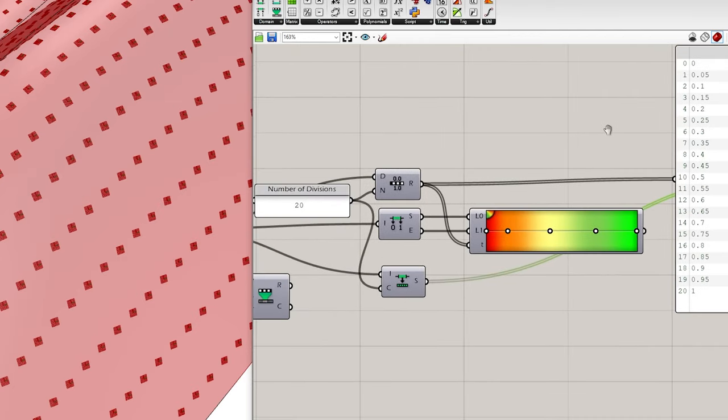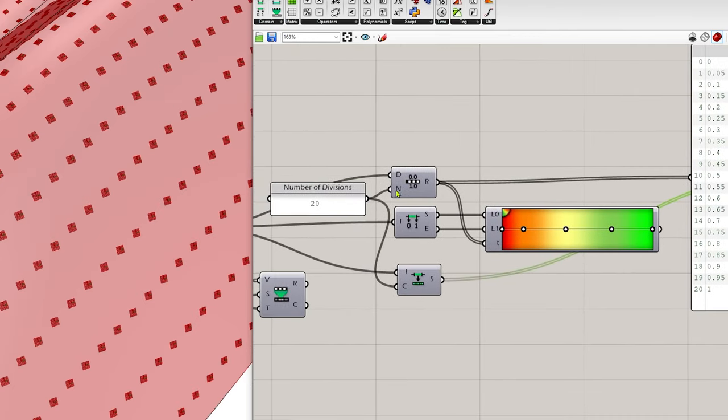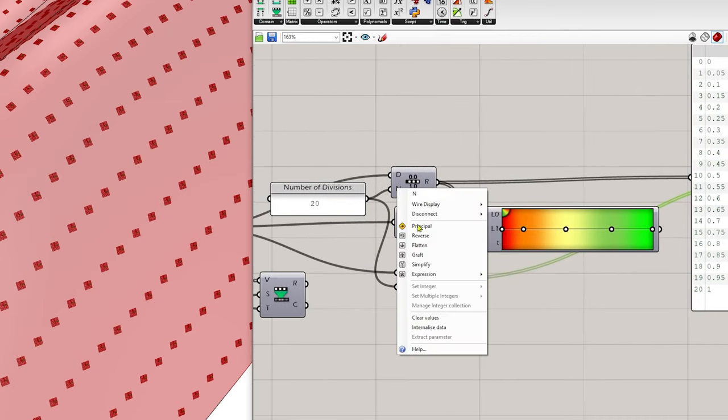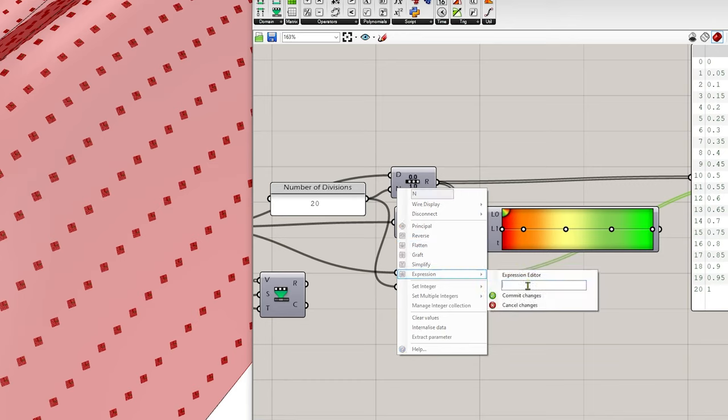So to do that, we're actually going to go here, hover on the steps, right click and go to expression and say x minus 1.